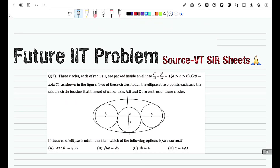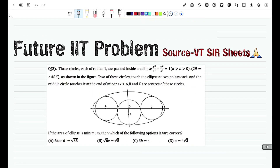Welcome back to the channel Match with Berlin. Today we will be solving a problem that was in the VT search sheets. This problem is very interesting and is a relevant candidate for JE Advanced. Let us move on to the formal reading of the question.